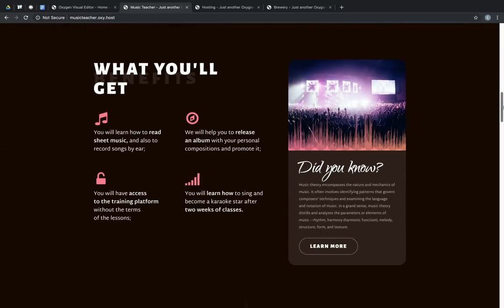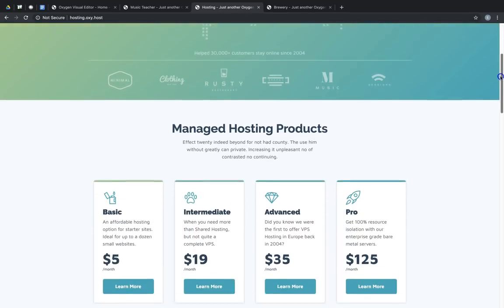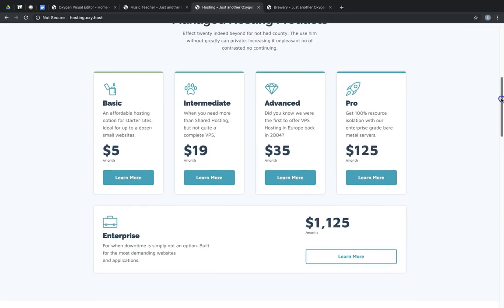Next is Hosting. Hosting is more of a high-tech design set geared towards online services or products. It would be great for a software company or a software as a service company.